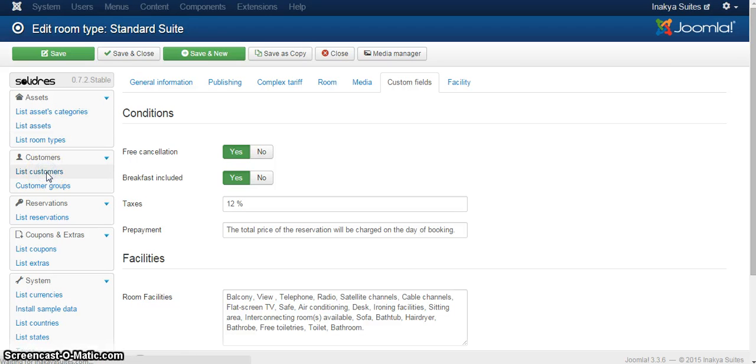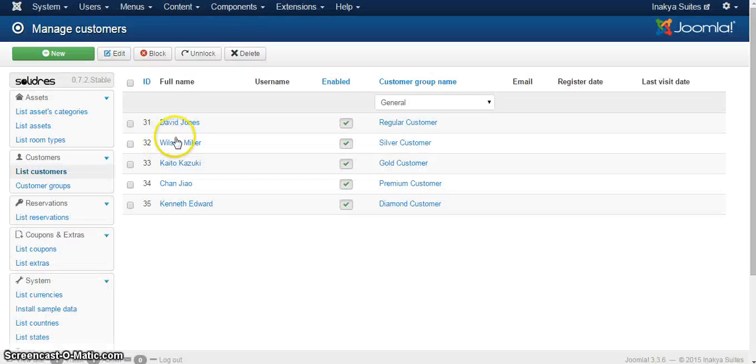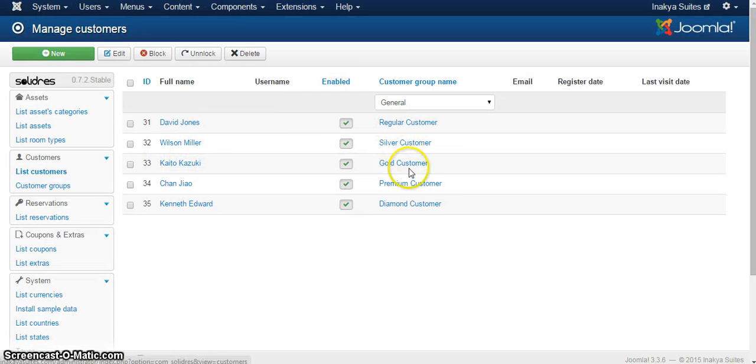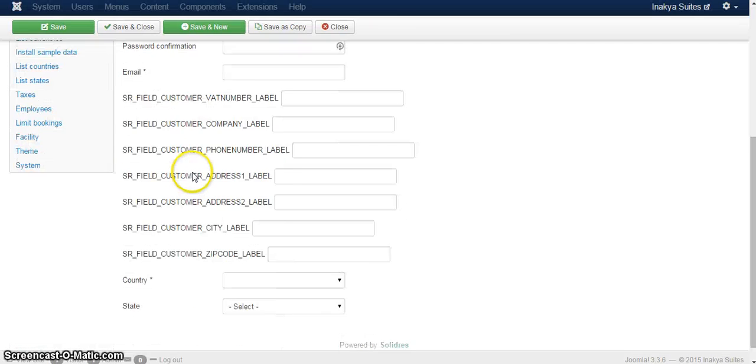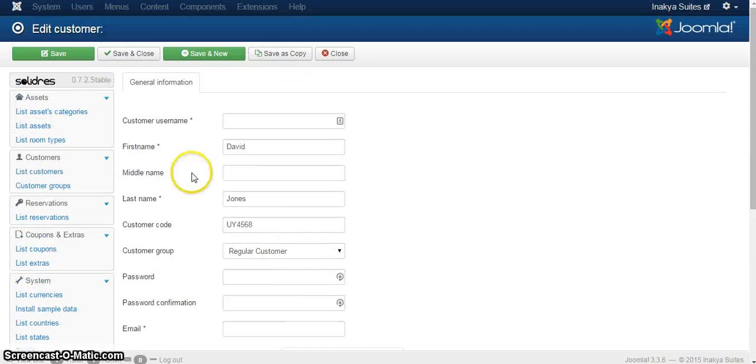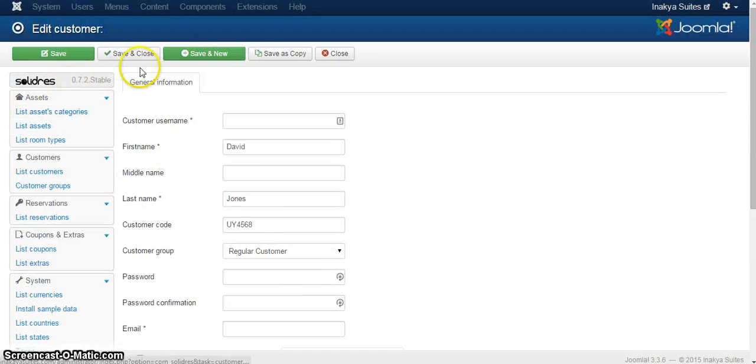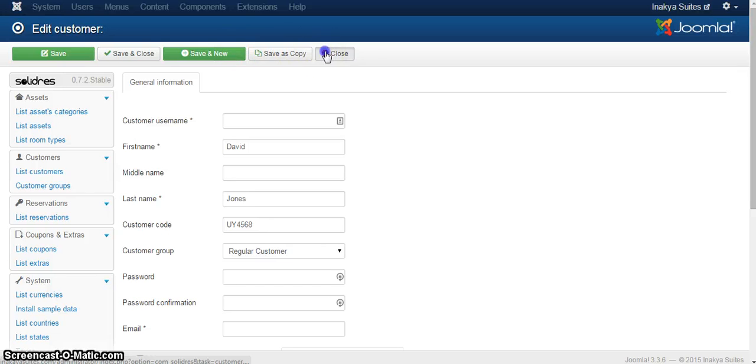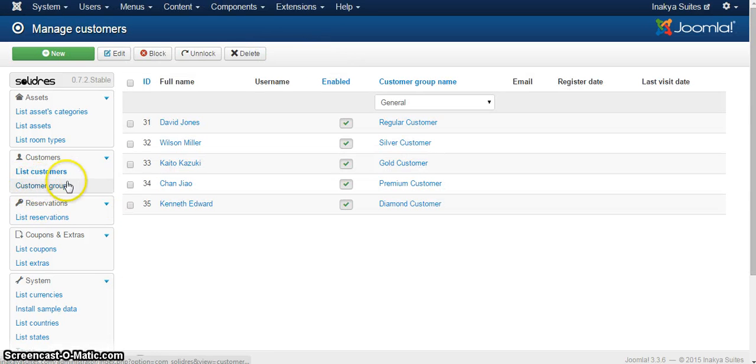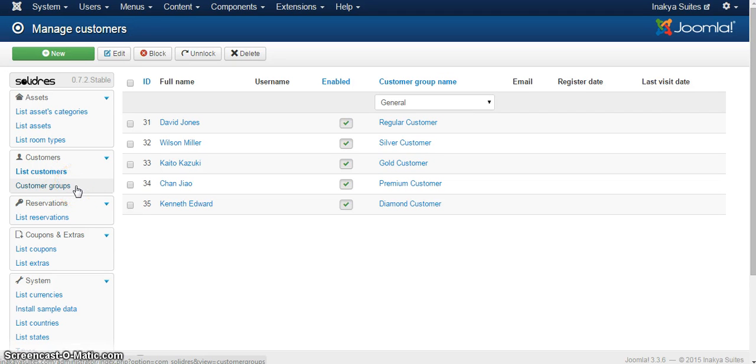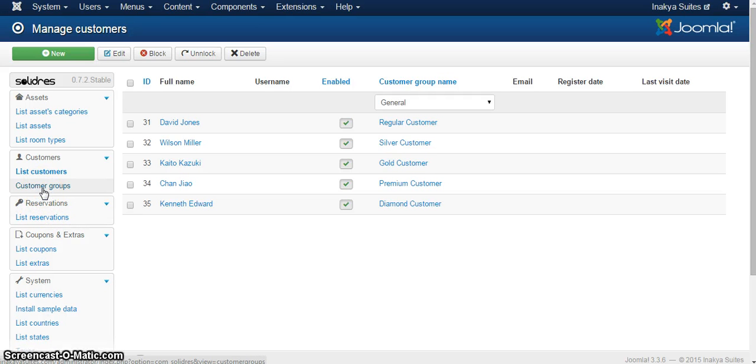After that, we have the customers. This will give you a list of all the customers that have ever been to the hotel with the specific customer groups. That's pretty self-explanatory. Basically, it will store the names and all the details of your customers who have come to the hotel. You have different customer groups, but this is something that will take a bit more time, so I might as well just discuss it in a separate video. But basically, you can define different prices based on whether your customers are regular customers, whether they have different levels, and so on and so forth.